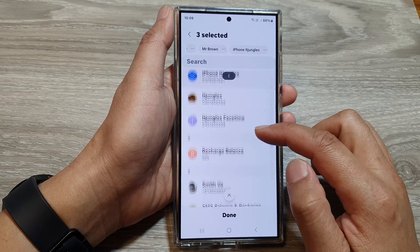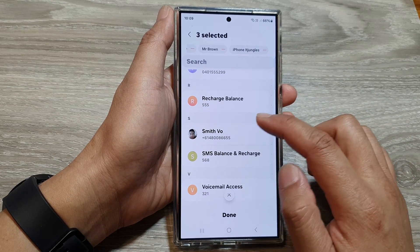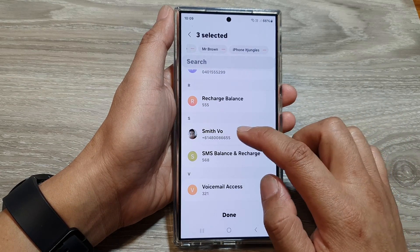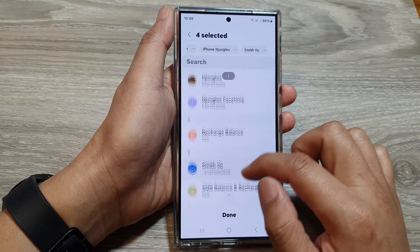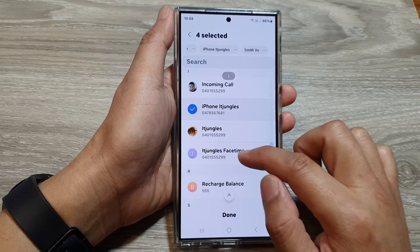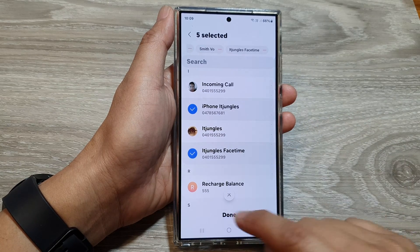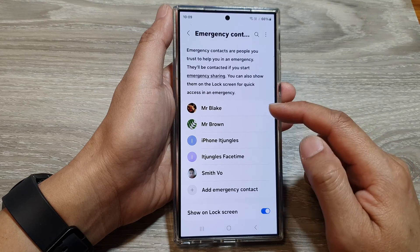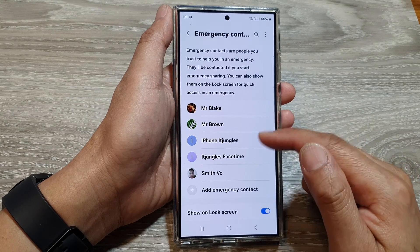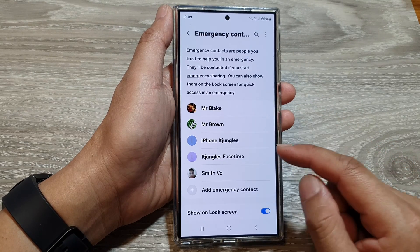Now from the list of contacts, select the contacts that you want to add and then tap on done. That is how you can add more emergency contacts.